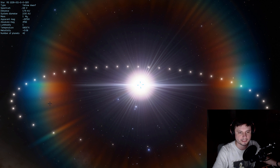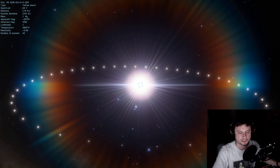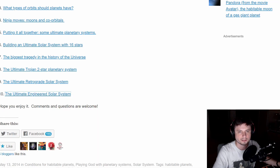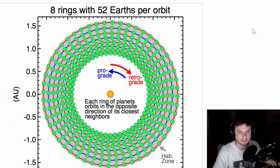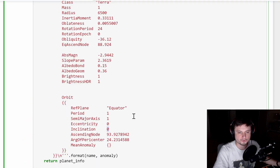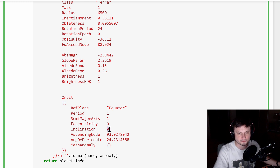Right now all of the planets are orbiting in the same direction, but if you look at the ultimate solar system arrangement, you'll notice that some planets orbit in one direction and some orbit in a retrograde direction. To do this we'll have to change the inclination from, say, 360 to minus 360, which is actually pretty easy to do with our script.